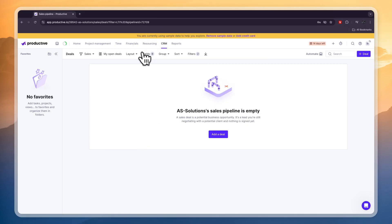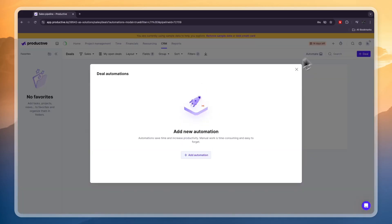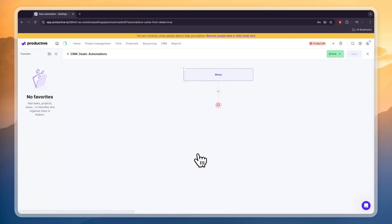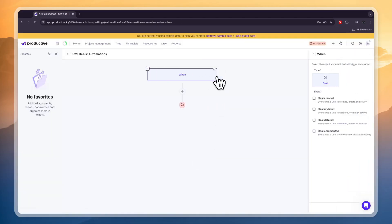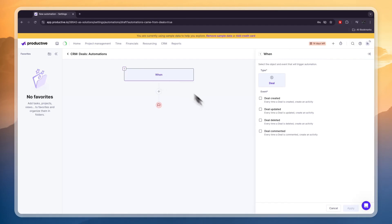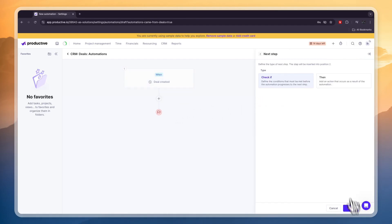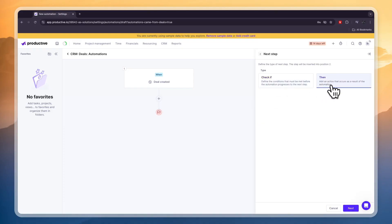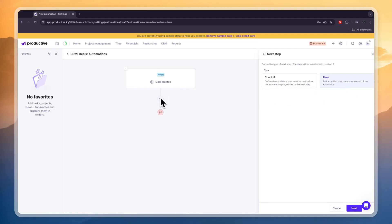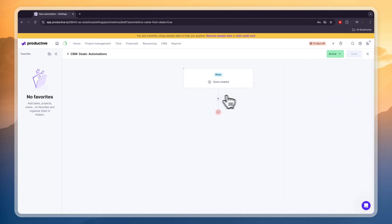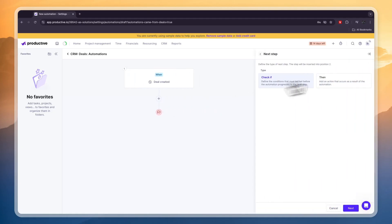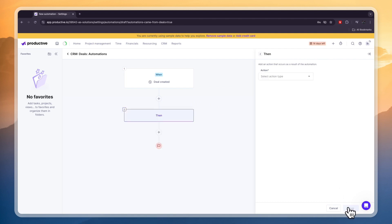Now one cool thing that you have in the CRM here is that you can click automate and now you can add deal automations. So you can add a trigger right here so when a deal is created for example then click apply right there and then you can add something that happens when a deal is created. So then add an action that occurs as a result of the automation. Click plus right here and click next.